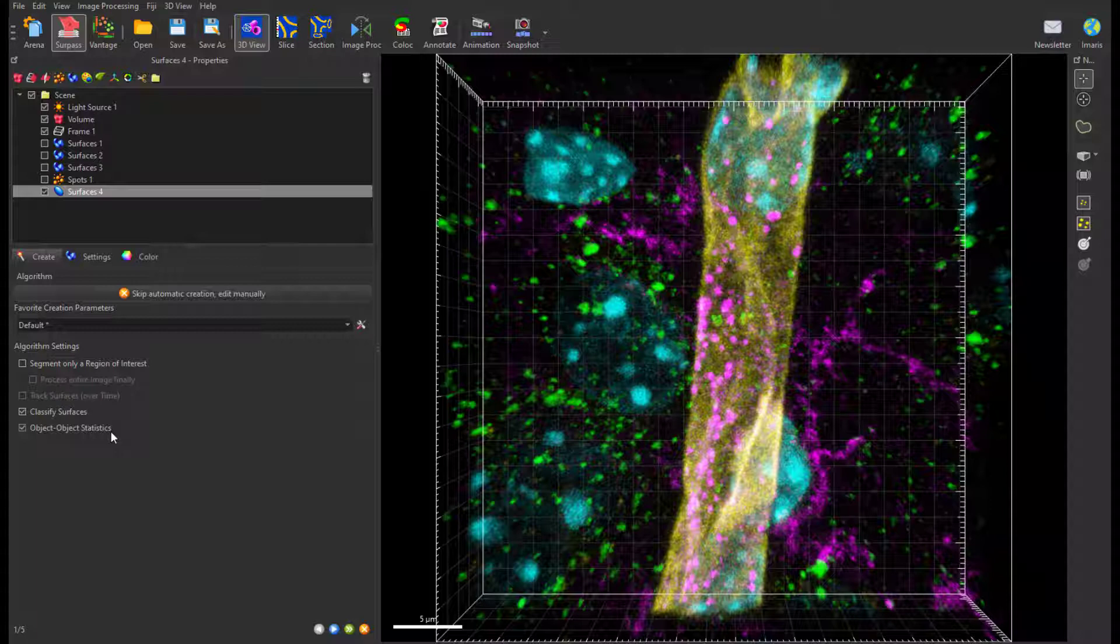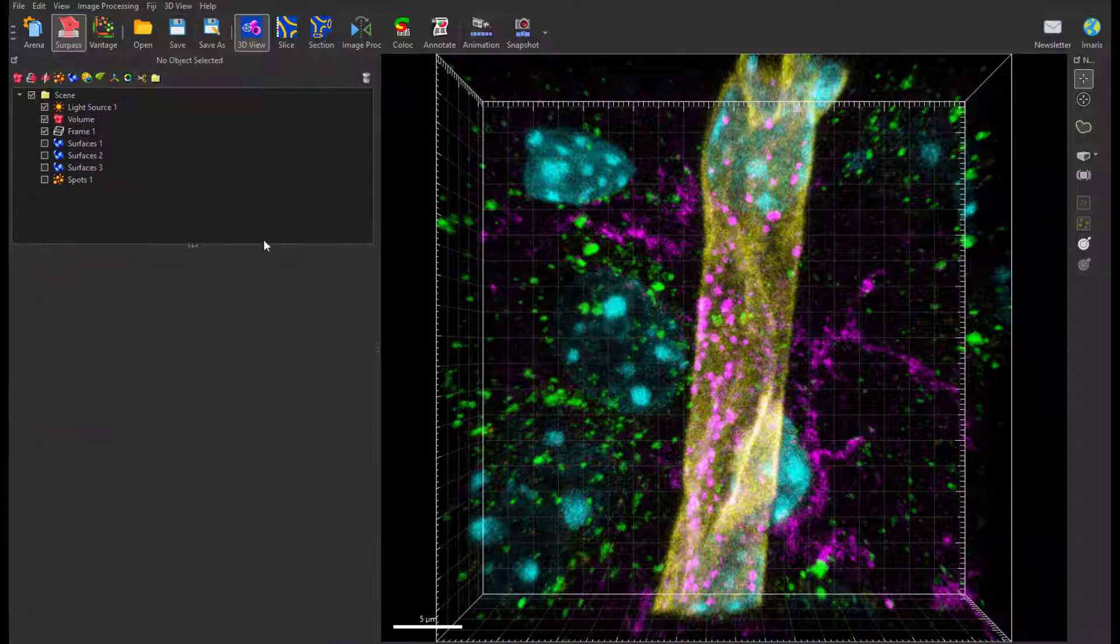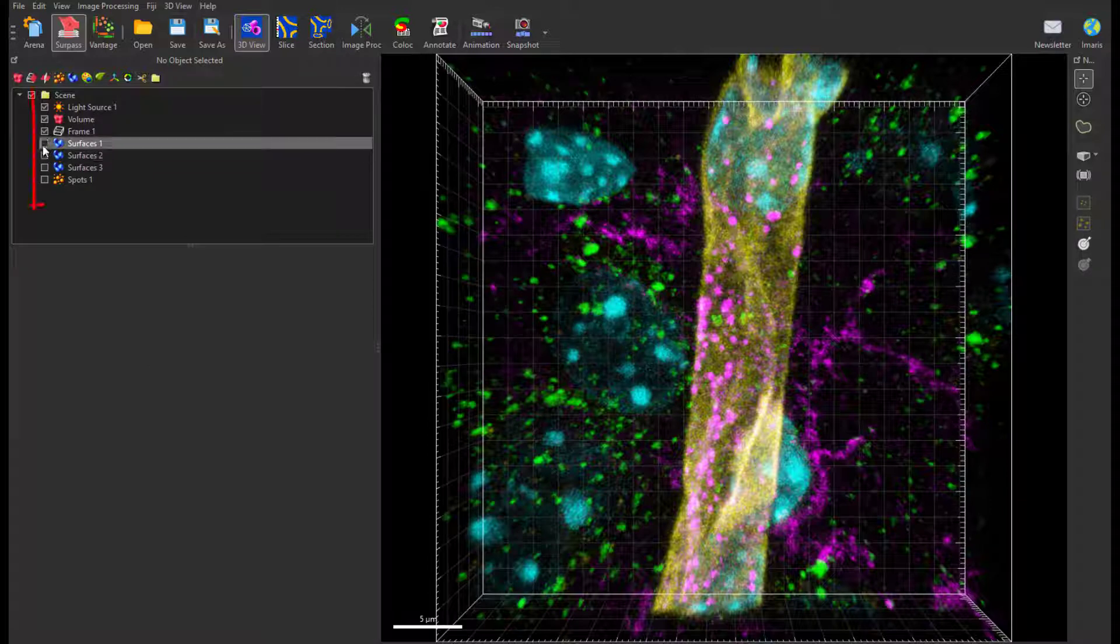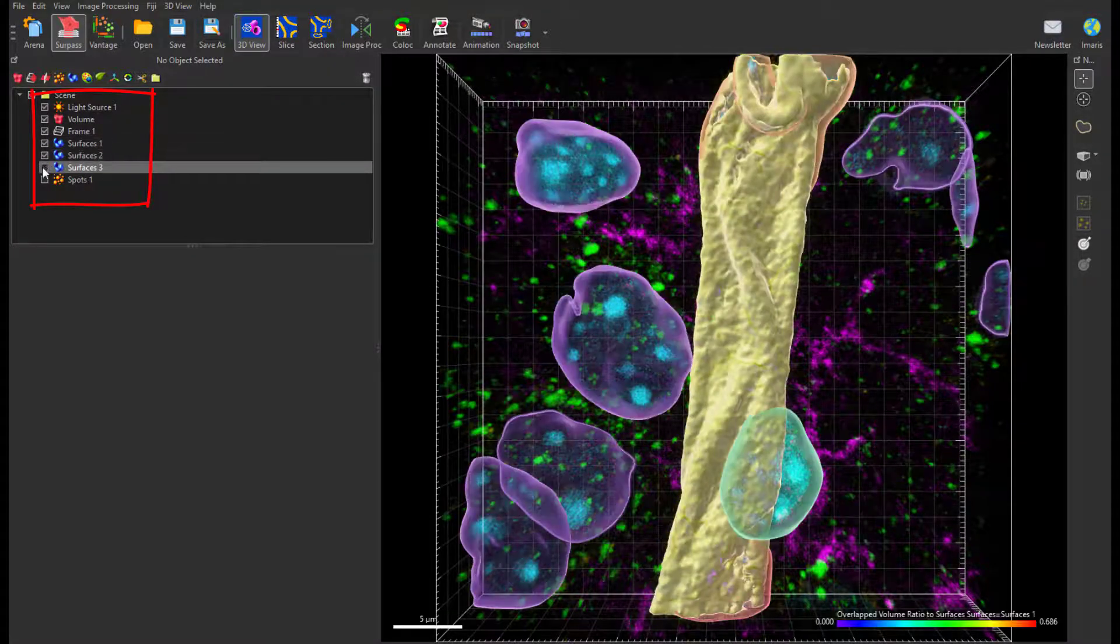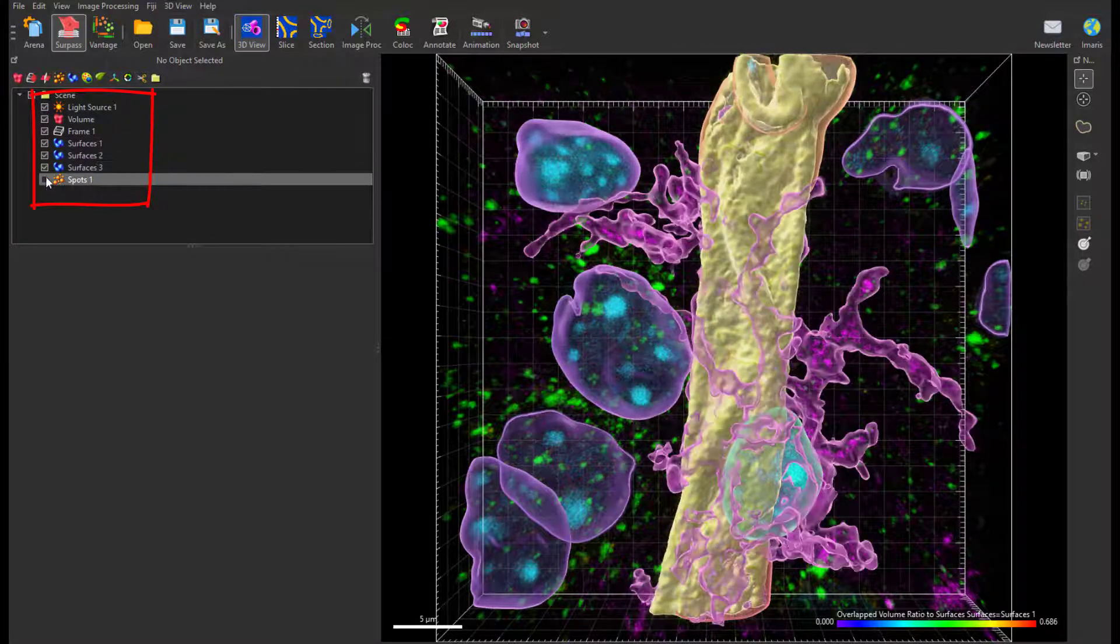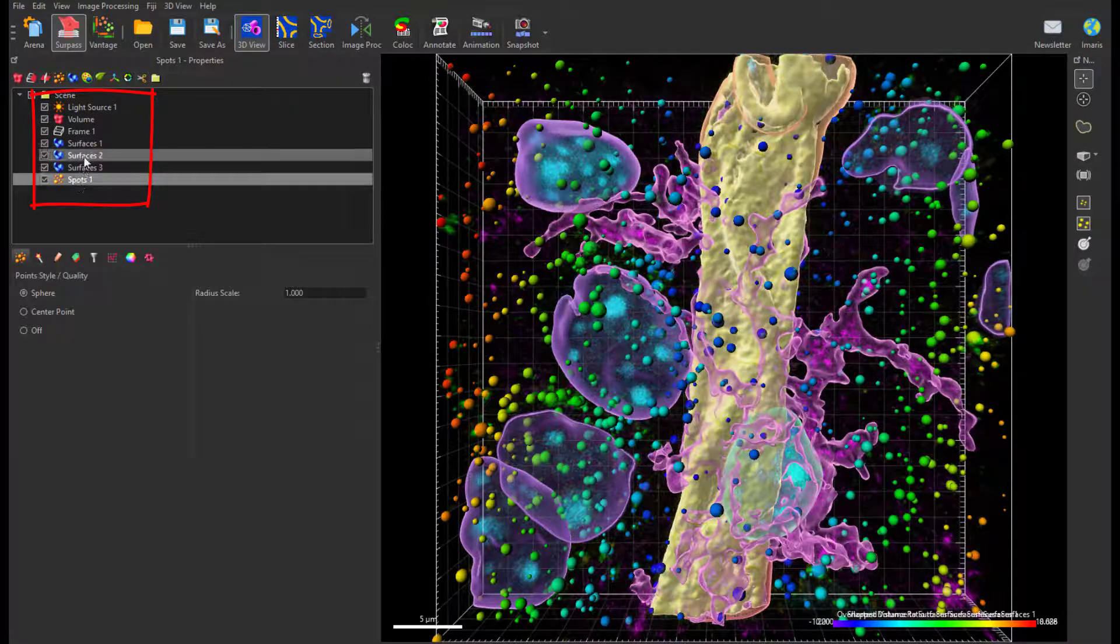In my example I have previously created three sets of surfaces and one set of spots. Let's go to the Statistics tab to find and understand relative measurements.